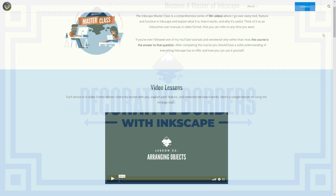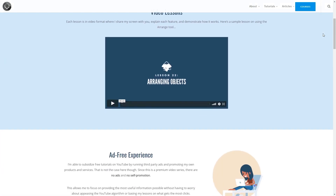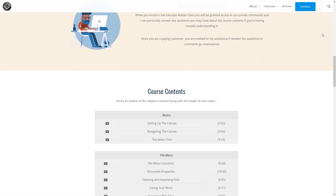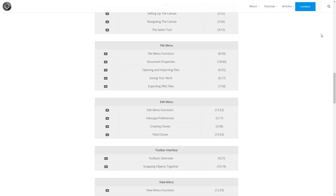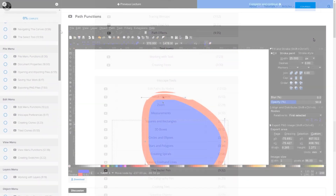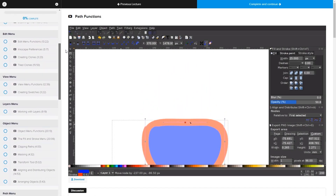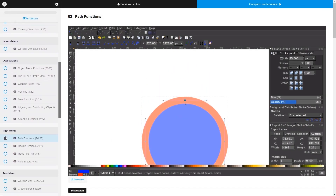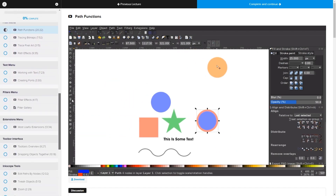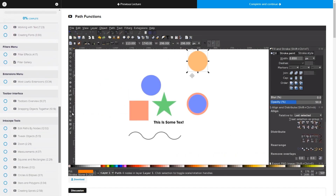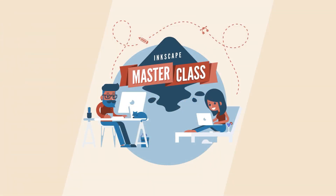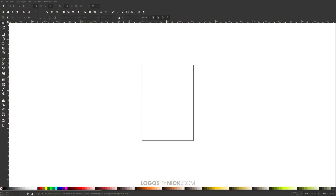Before we get started, if you'd like to learn everything there is to know about Inkscape, be sure to check out my Inkscape master class. It's a collection of over 60 videos where I go over every tool and feature in Inkscape and explain what it is and demonstrate how it works. I'll have a link to that in the description.